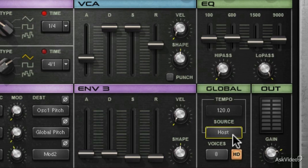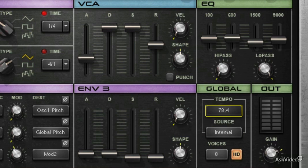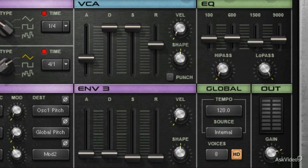Sometimes you'll want it slaved to the host, most of the time probably, if you're using the tempo for delays and things like that. But if you're using your tempo for LFOs, you might want it synced to internal and not bound to the speed of the song or host software.